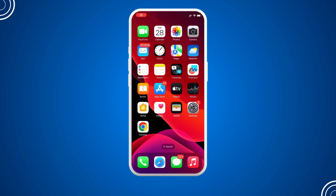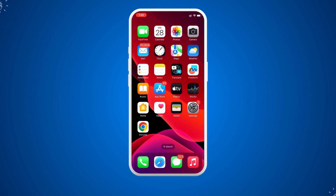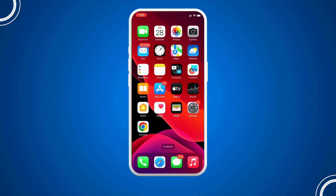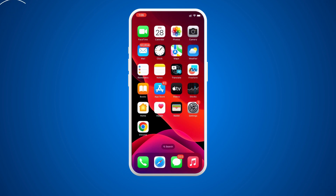How to edit Google Sites on phone. Hello guys and welcome to this new tutorial. Today I'm going to show you how you can edit your Google Site on your phone. It is very easy and very simple — all you have to do is follow the tutorial from the beginning to the end.